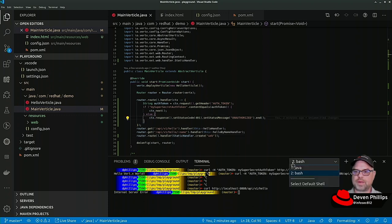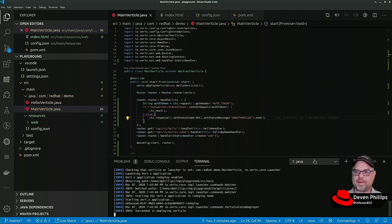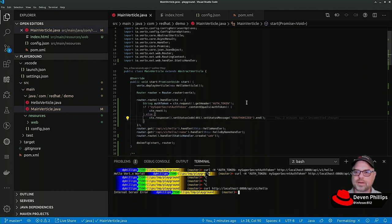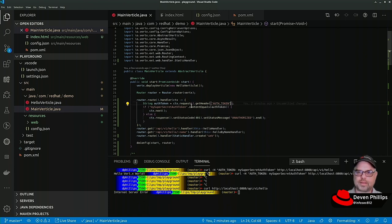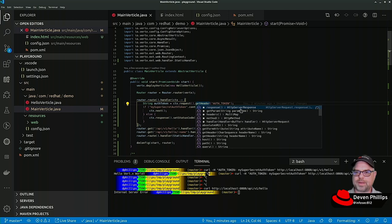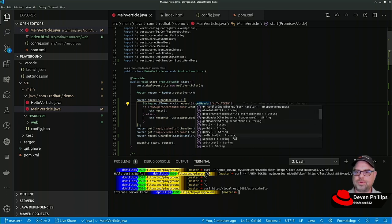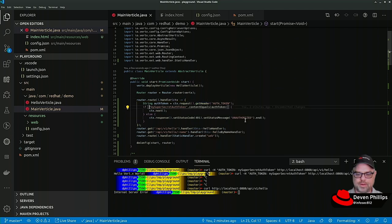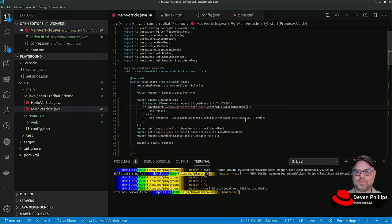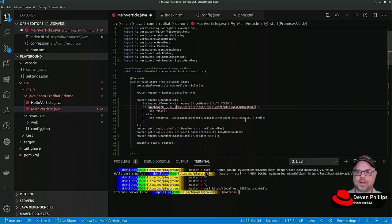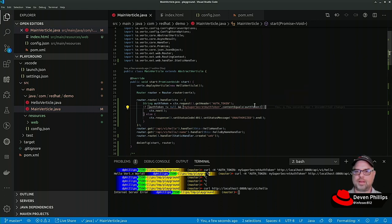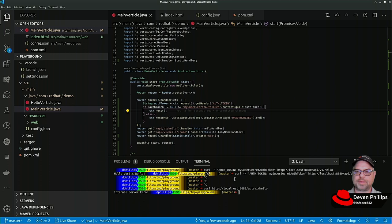So I wonder what I did wrong there. Get header auth token. Oh, I know what I did. This is a null response so I need to check if auth token not equal null and - that's probably why.